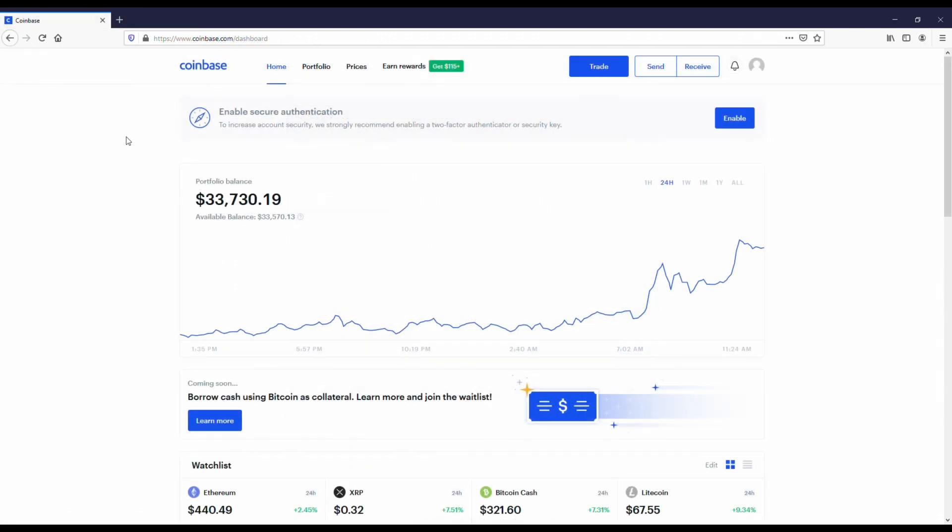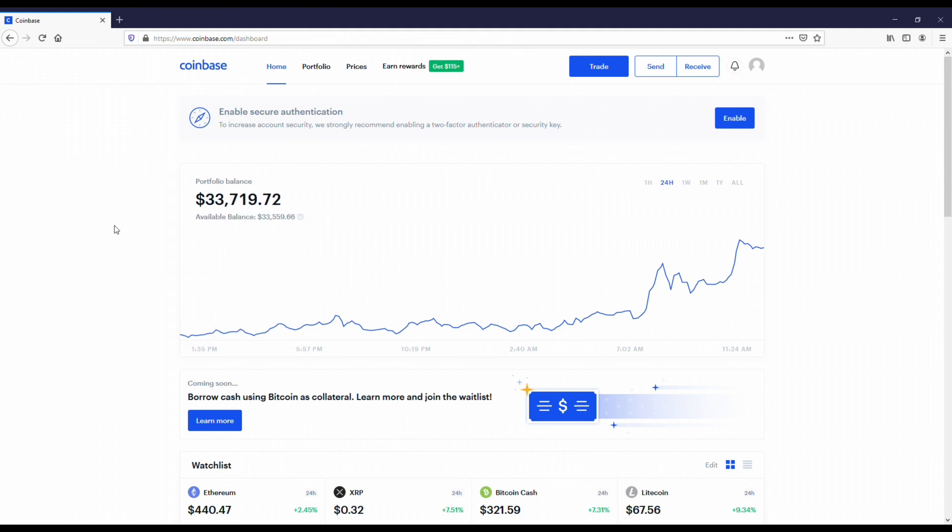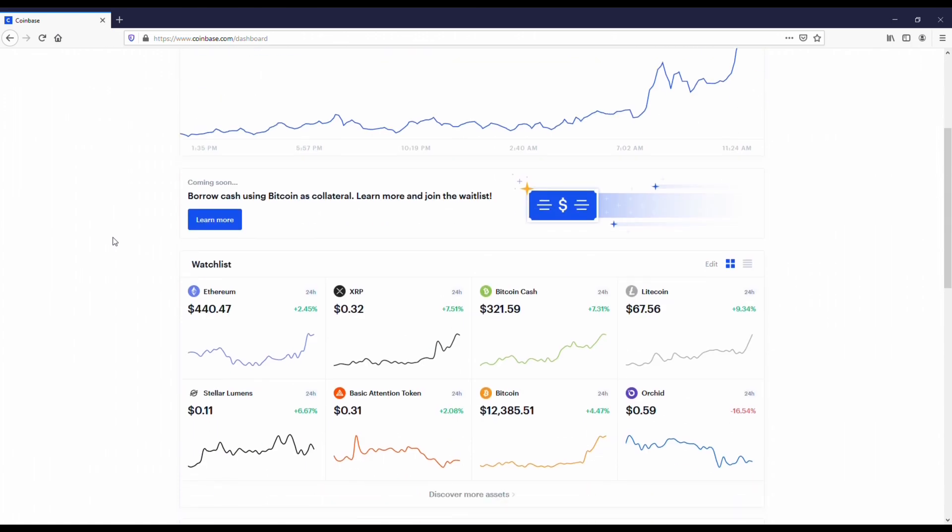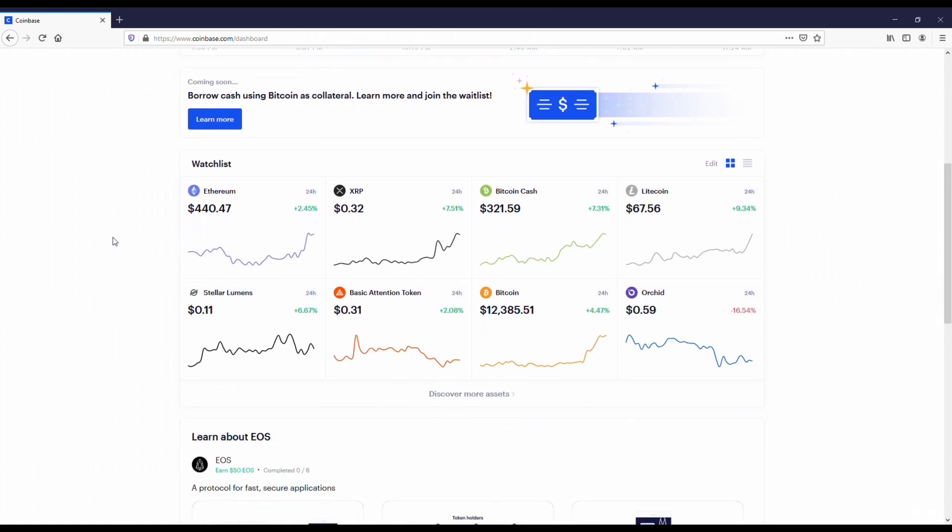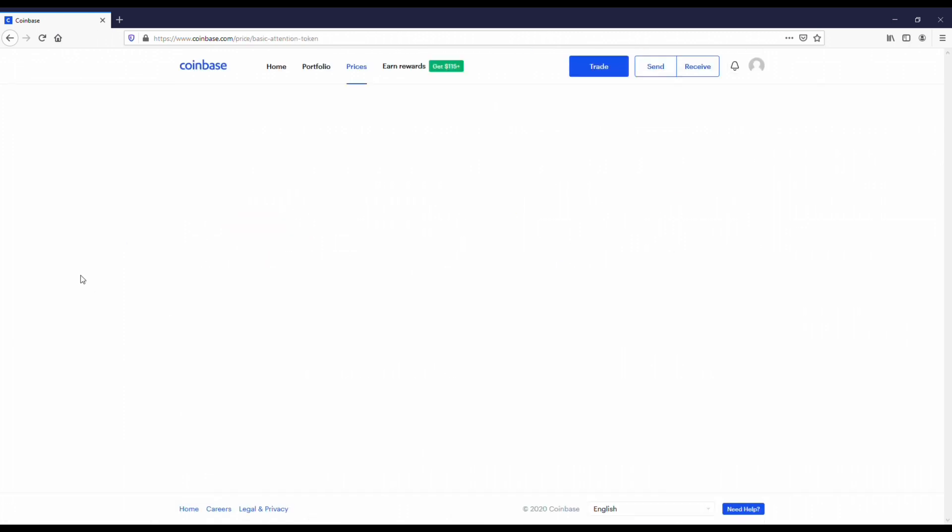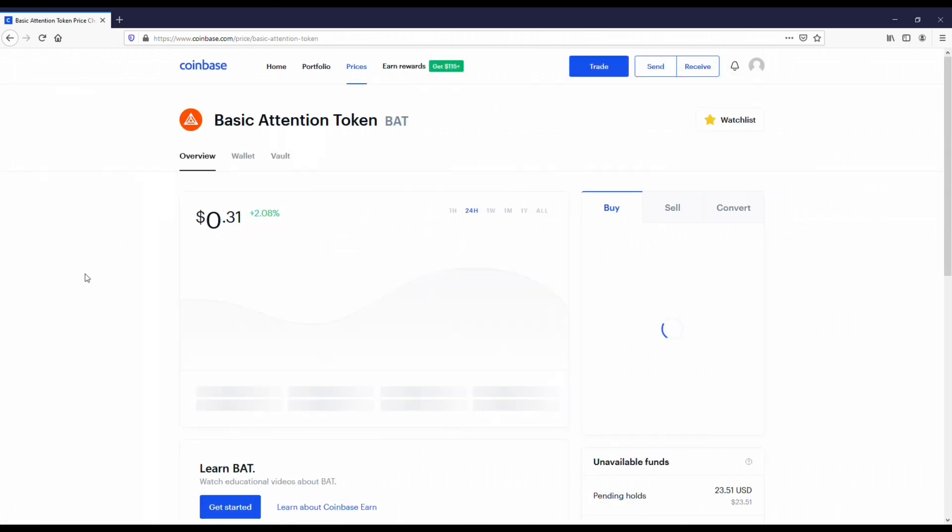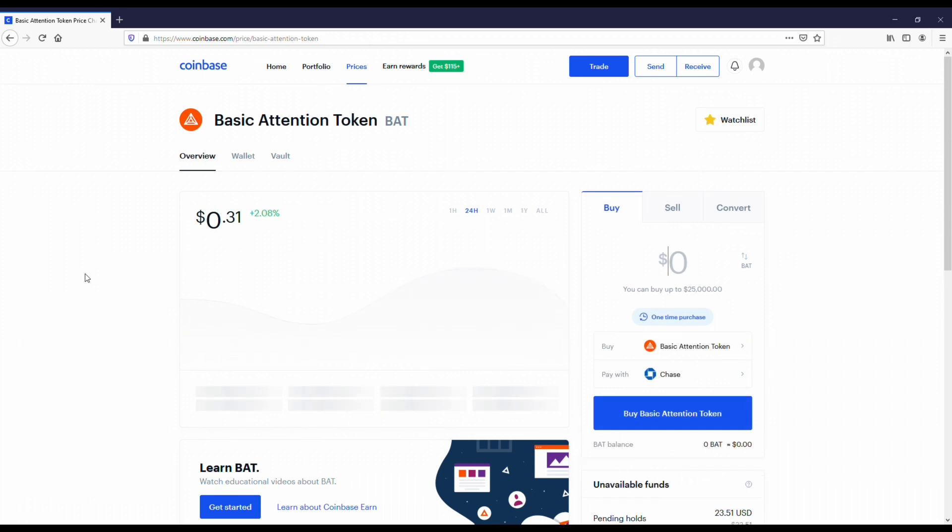I got my Coinbase account pulled up here, and actually in the last 24 hours I've gone up a couple thousand dollars, which is really cool. But we're here to talk about the Basic Attention Token. Honestly, this is one of my favorite altcoins that's got a smaller market cap because it has a real use case. I think altcoins that have use cases are the ones that are going to be around in the future, so it's a good coin to get and hold on to.